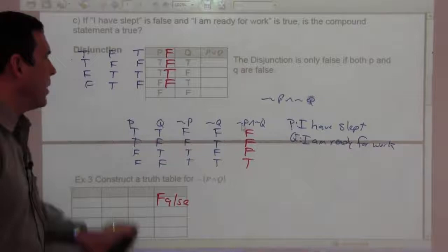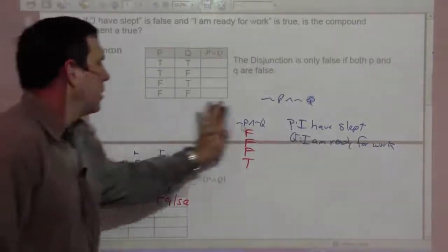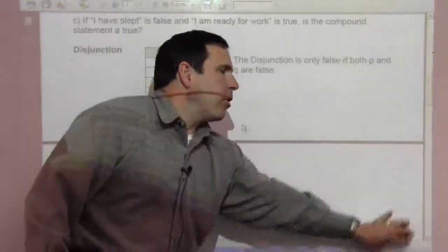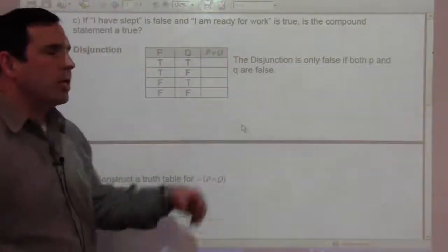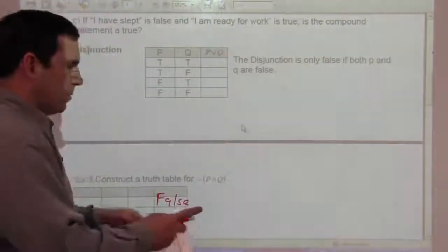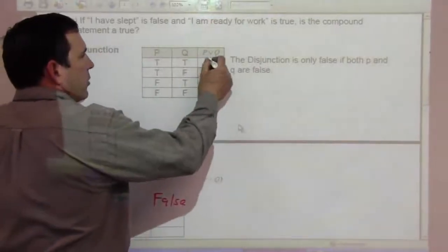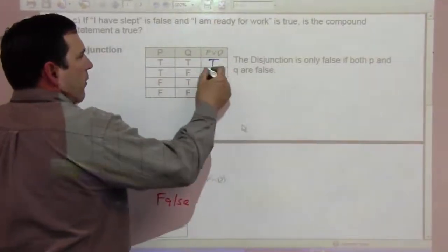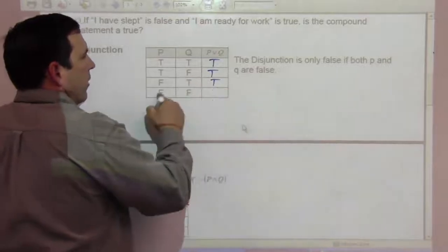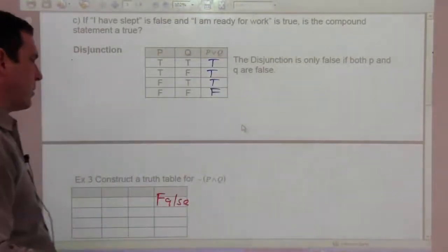For the disjunction, that's P or Q: a disjunction is only false if both P and Q are false. As long as one of them is true, it's a true statement. So true or true is true; true or false is true; false or true is true; false or false is false.